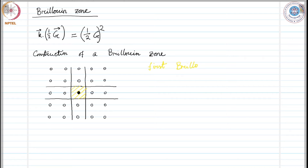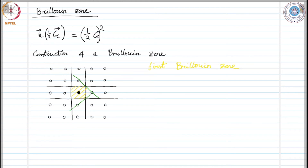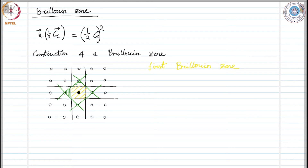Now, if we consider the next nearest neighbors, let's take another color. The next nearest neighbor for this site would be this site here, and we will bisect that vector using a plane like this. This is another neighboring site; we will bisect this with a plane like this. Another reciprocal lattice vector for the nearest lattice site would be this one; we bisect that with a plane like this, and another here, bisected with a plane like this. Now we have the second Brillouin zone, shaded green. This is the second Brillouin zone.